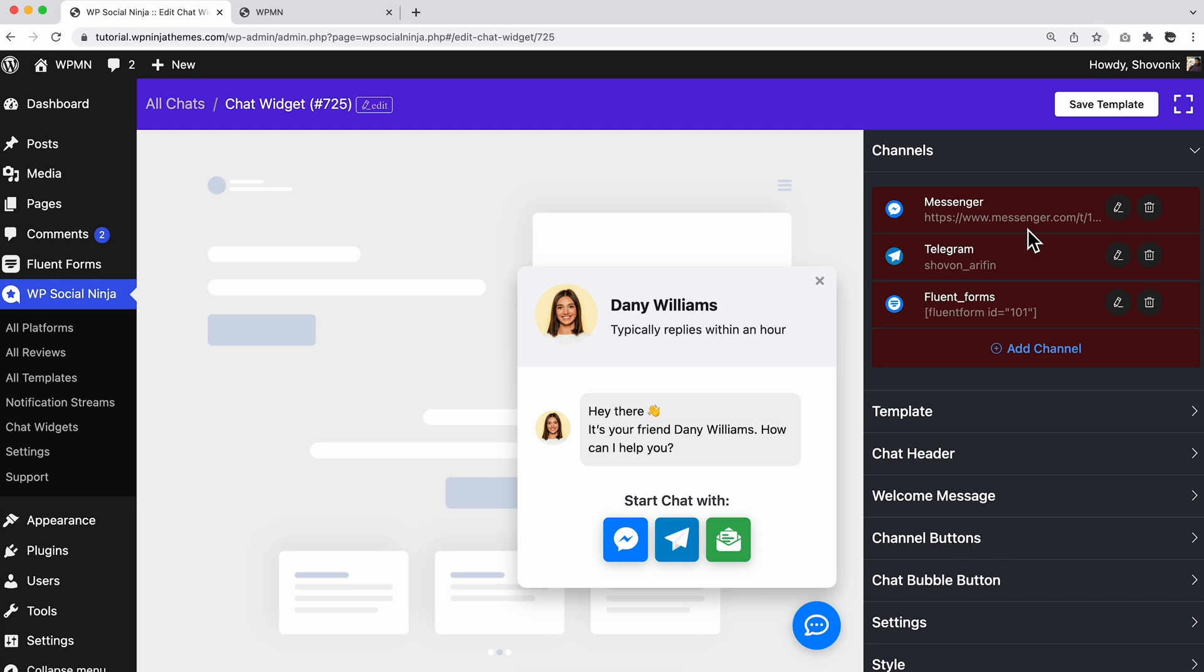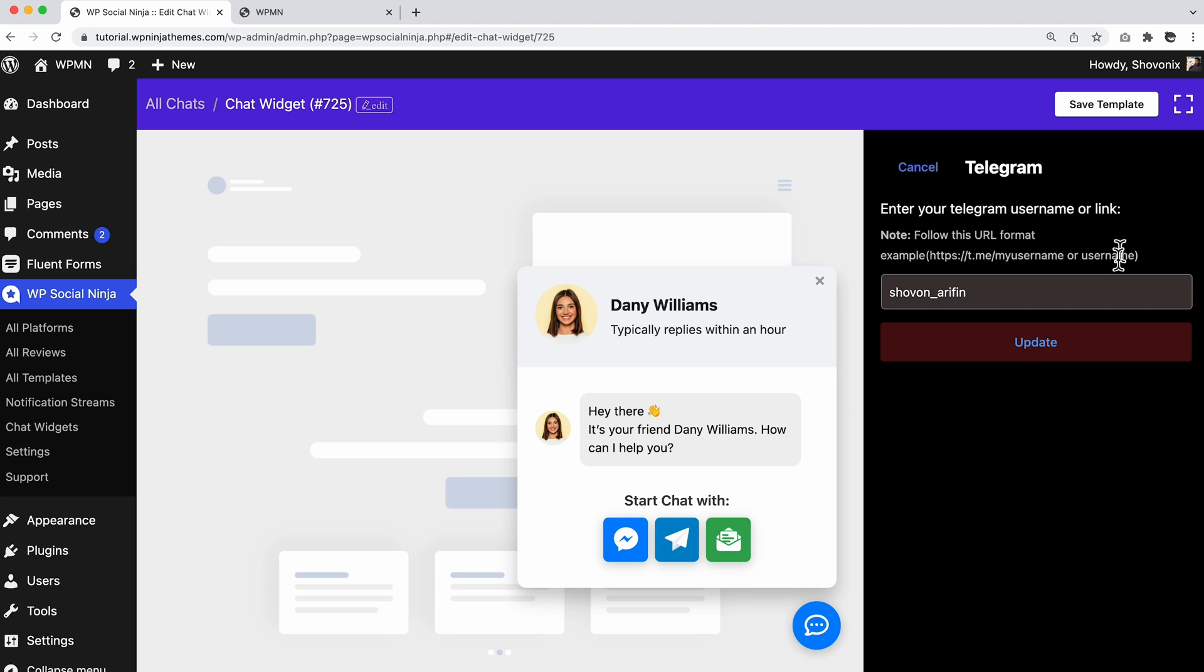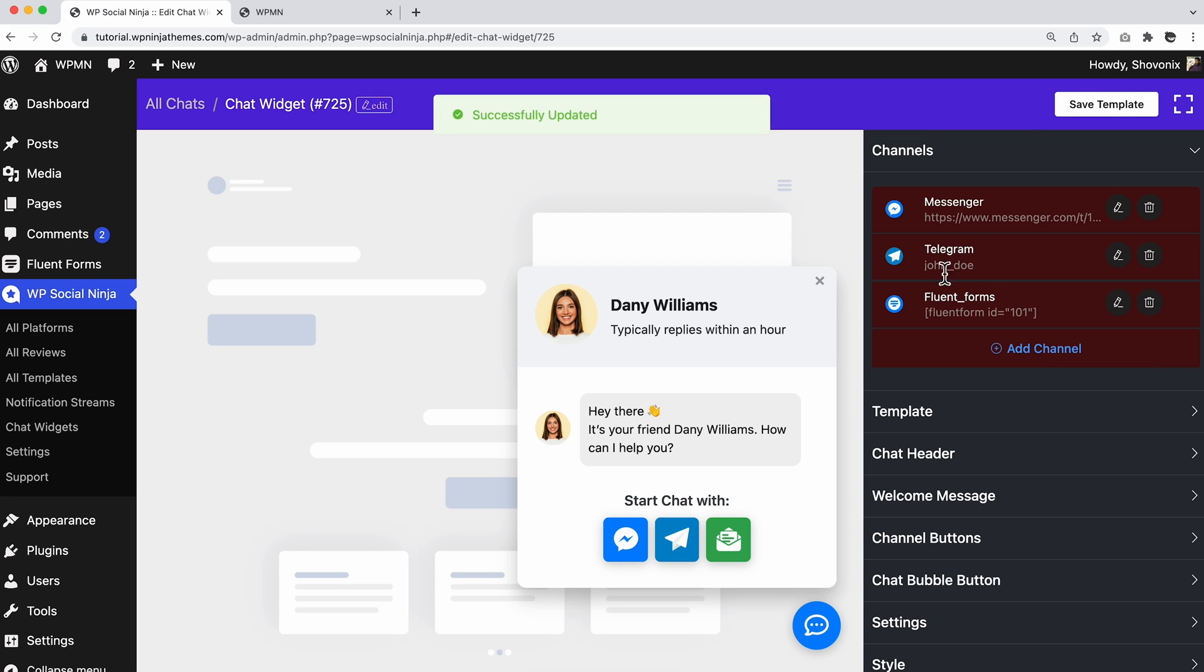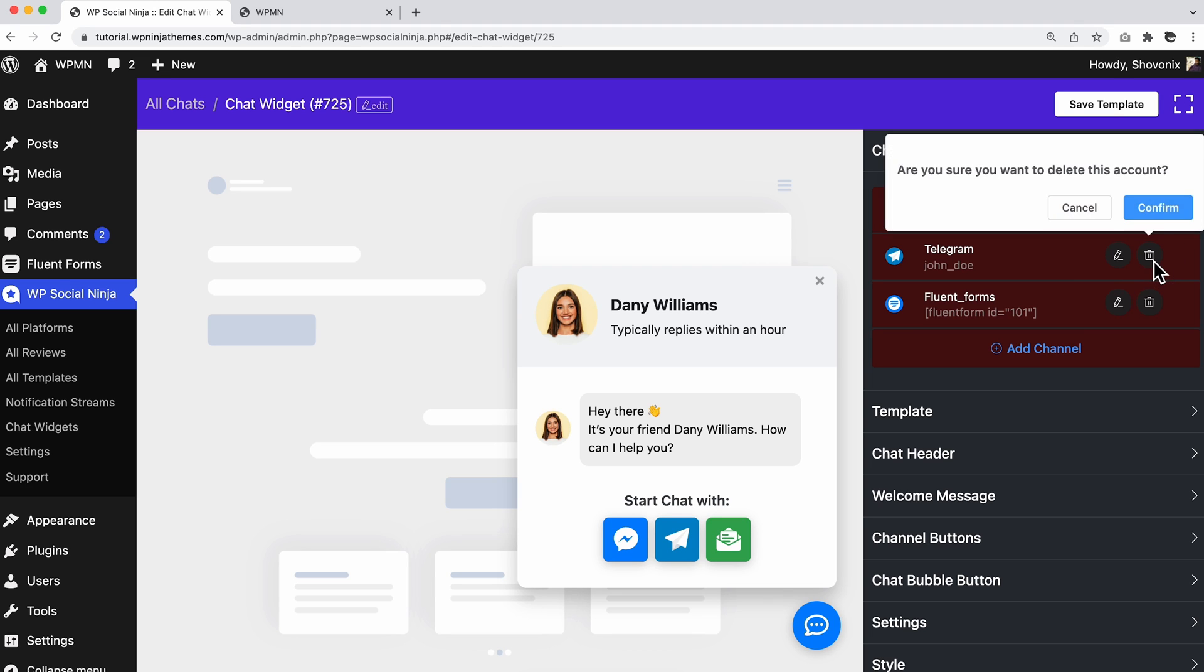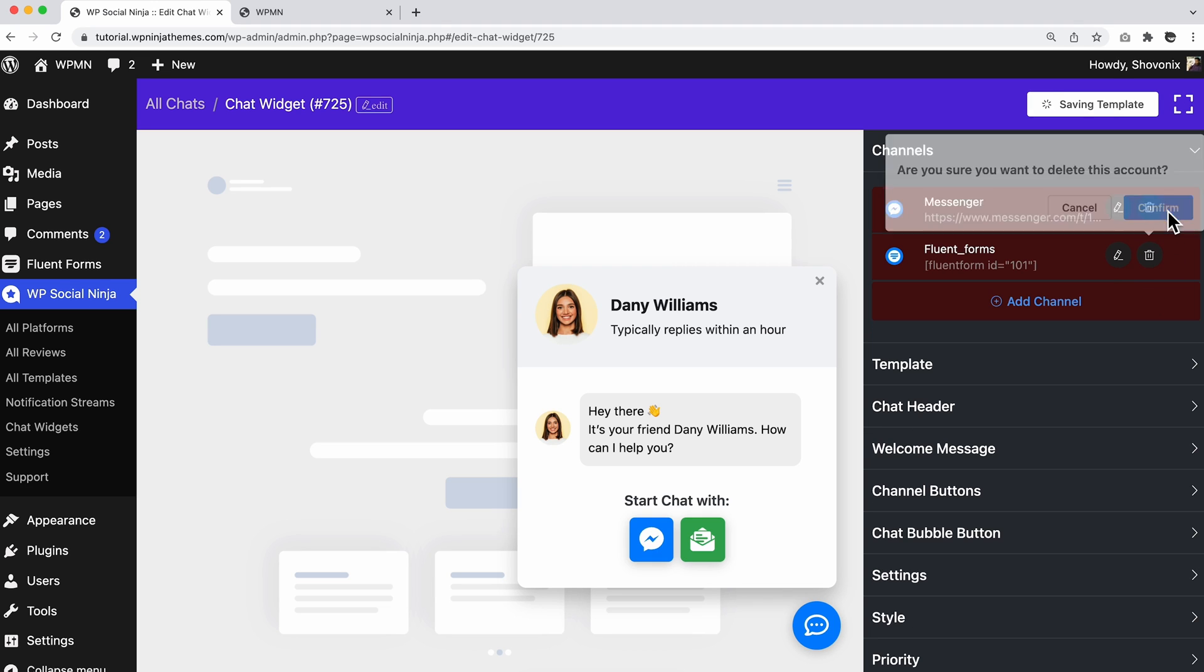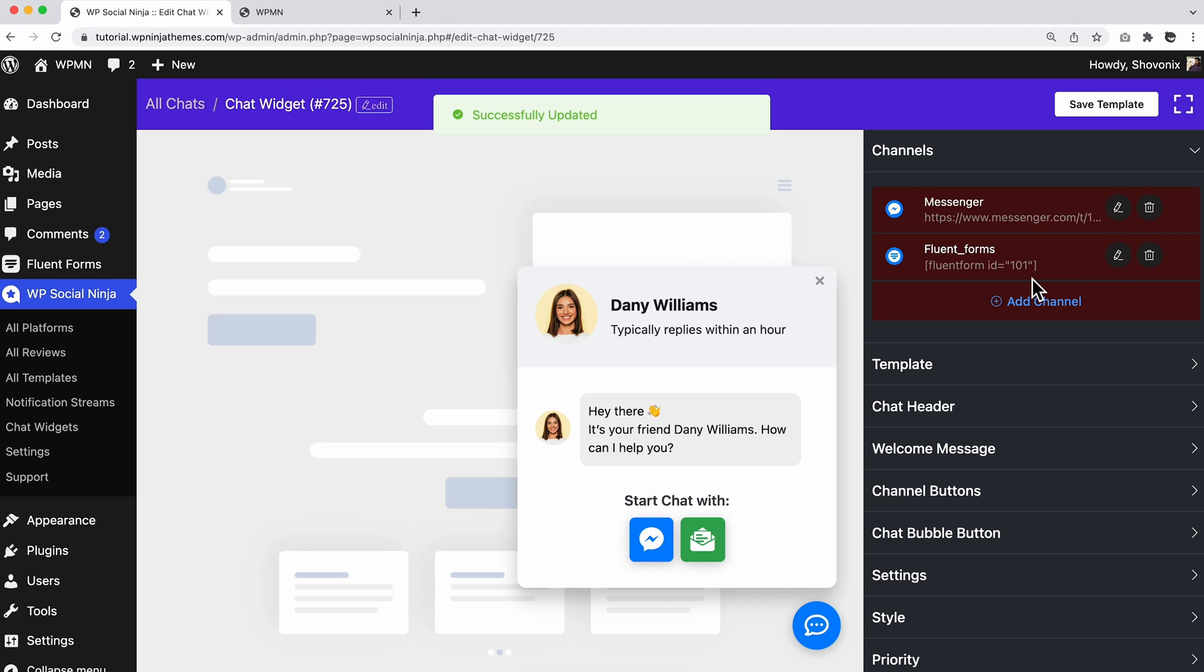In case you want to edit any channel, click on the edit icon from the right corner of the connected channel and insert the credentials. Similarly, delete any channel by clicking on the delete icon and there you go. Easy peasy, right?